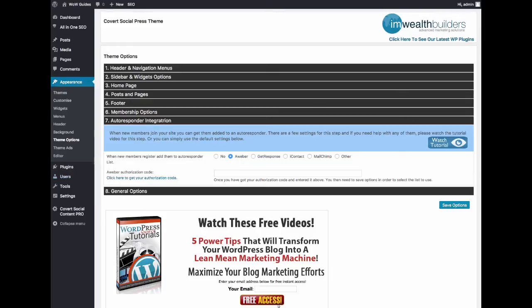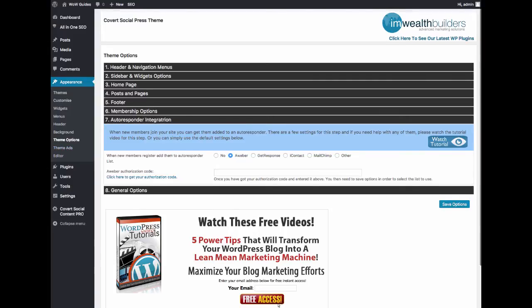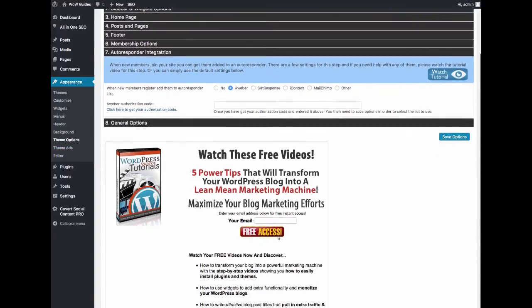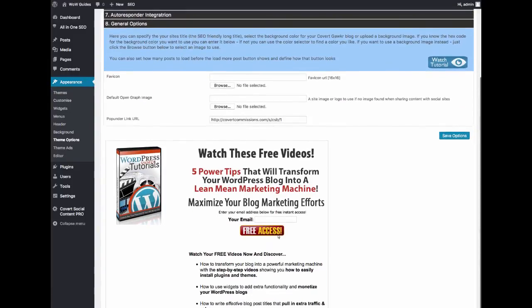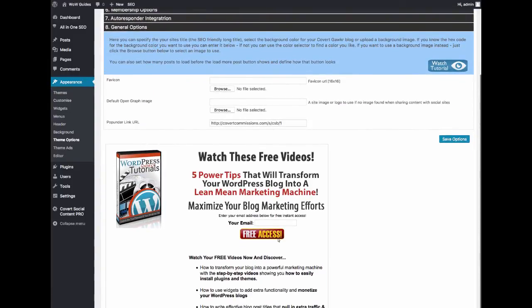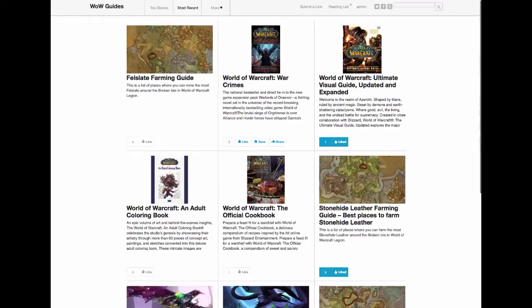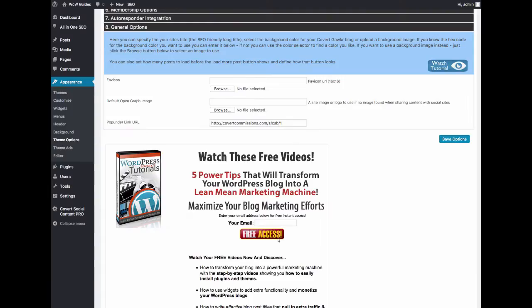That is one of the three main ways to make money with running Covert Social Press sites. One, you'll be building lists which is always good and always profitable. We also have the option to have a pop-under link URL and what that does is that whenever people go to your site and they click something it will do a pop-under of a link that you specify. It could be a squeeze page like I have here, it could be an affiliate link and whatnot and that will help you monetize your site.